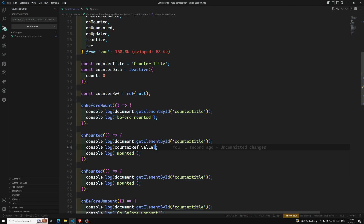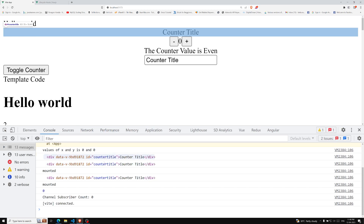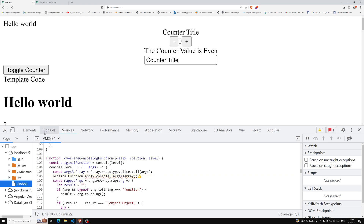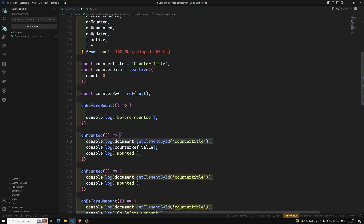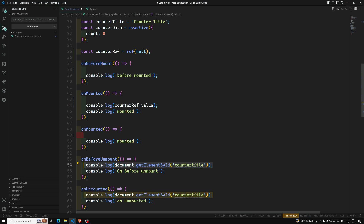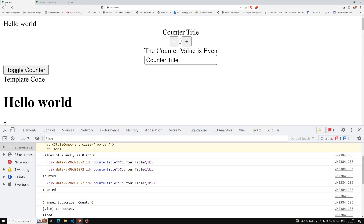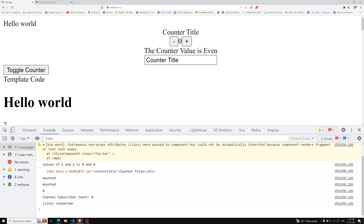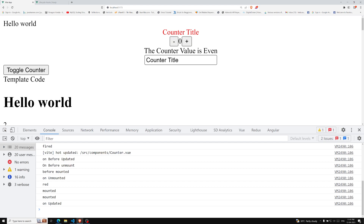Now if I want to access counterRef in onMounted, I can use console.log(counterRef.value) — this will give you the DOM element. If I refresh this page, we are able to access that element. If I want to change the color, I can simply use counterRef.value.style.color = 'red'. Whatever DOM manipulations you normally apply can be done this way. This is a simple approach to how we can access refs.